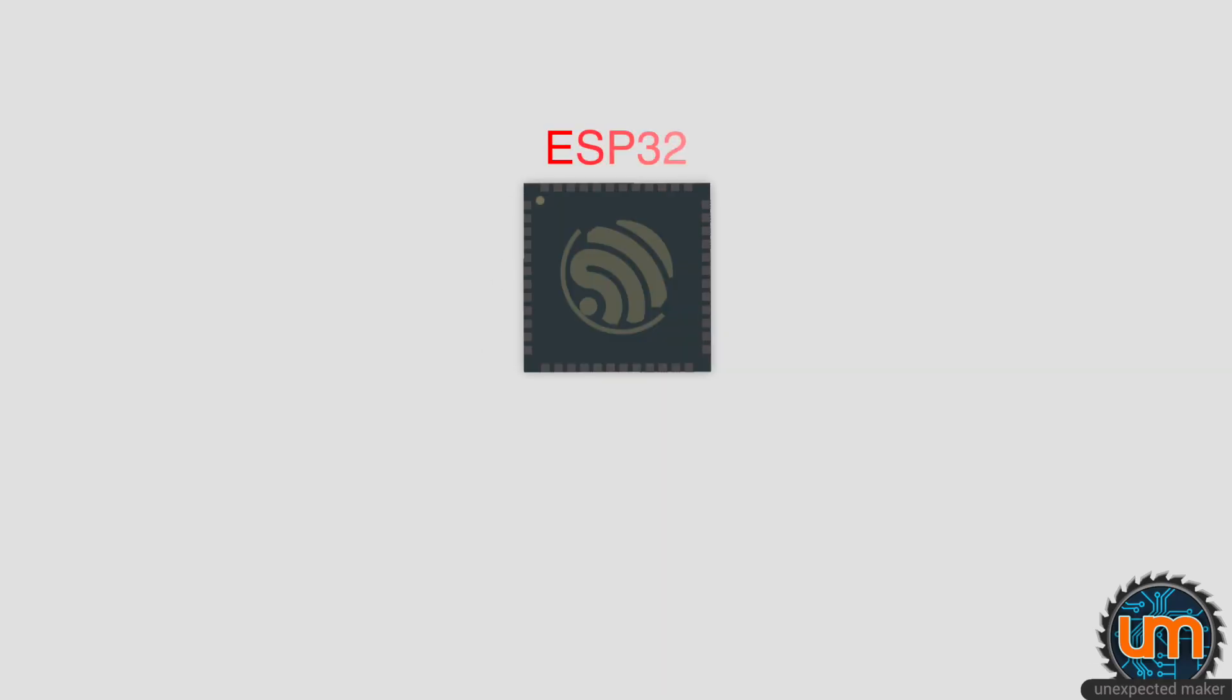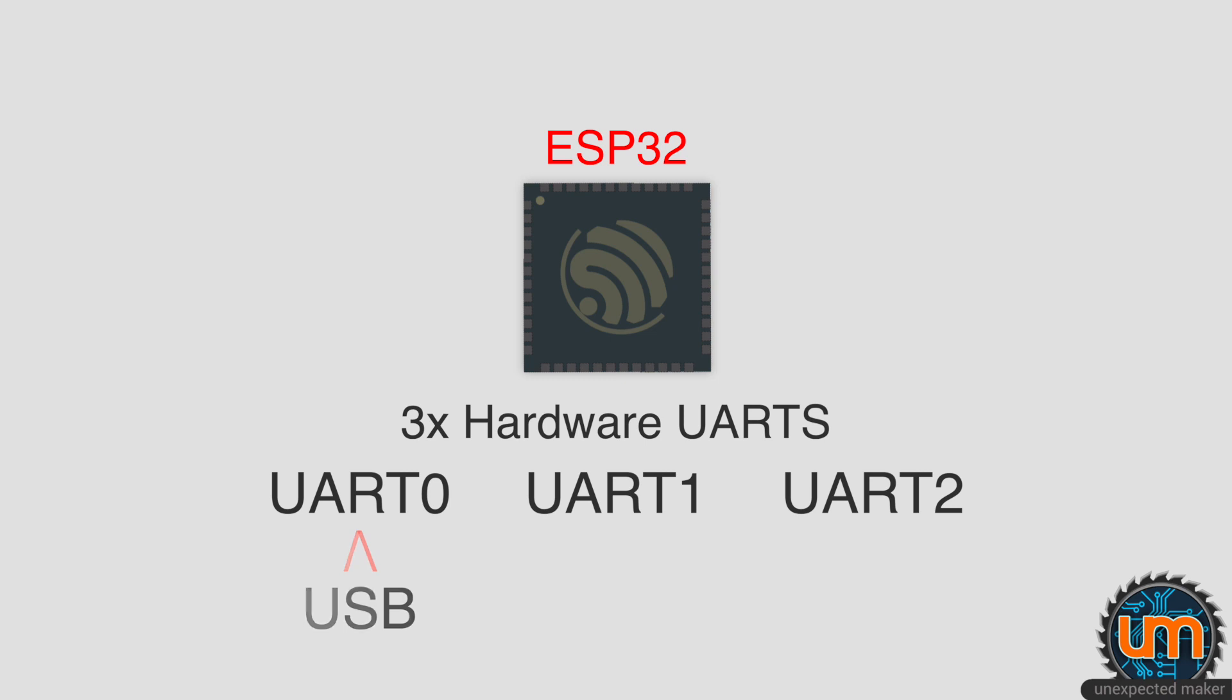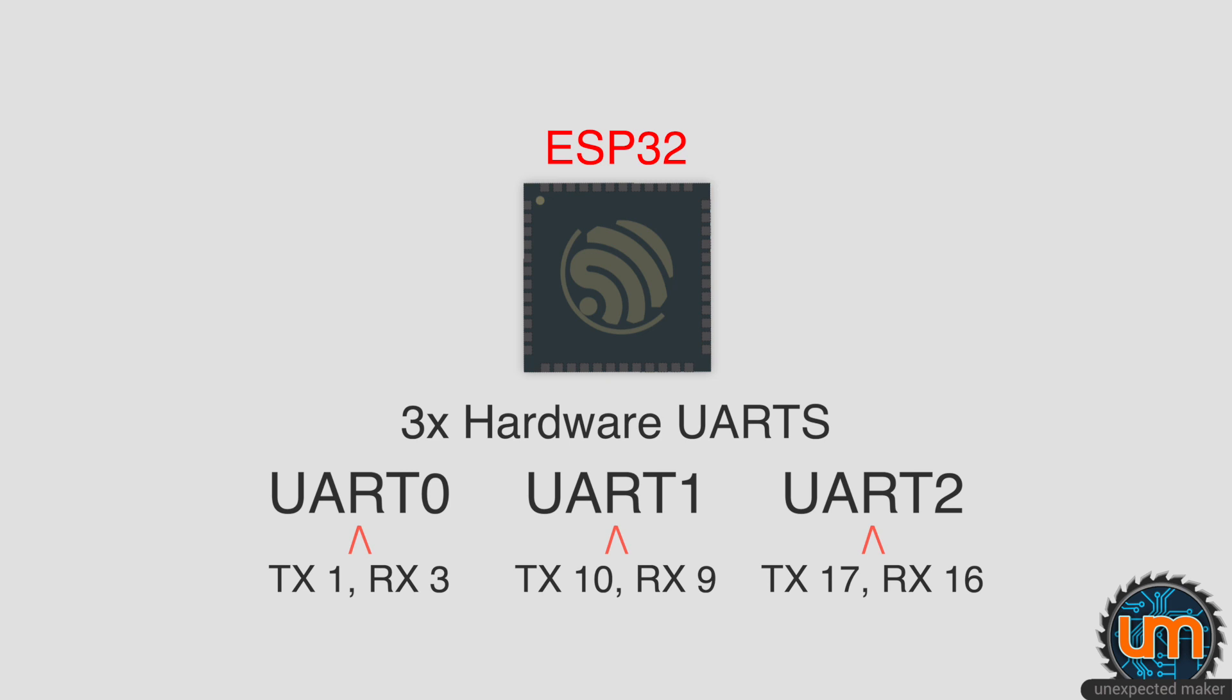The ESP32 has three hardware UARTs: UART 0, UART 1, and UART 2. If your microcontroller board has built-in USB support, then UART 0 is normally reserved for the USB input and output. All of the UARTs have default GPIO assigned to them, which is good and bad, we'll get into that in a moment.